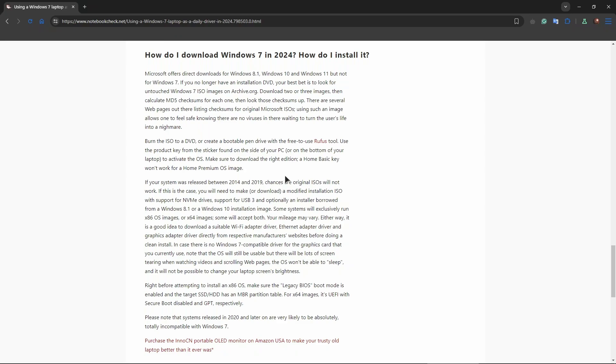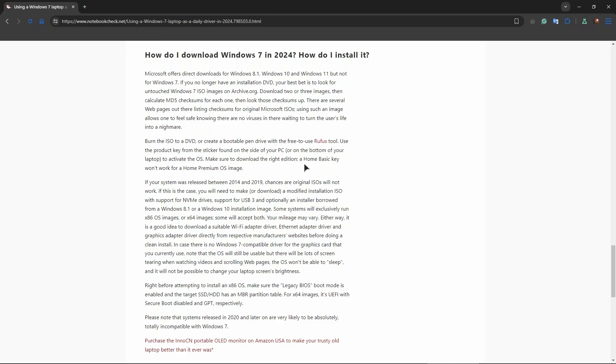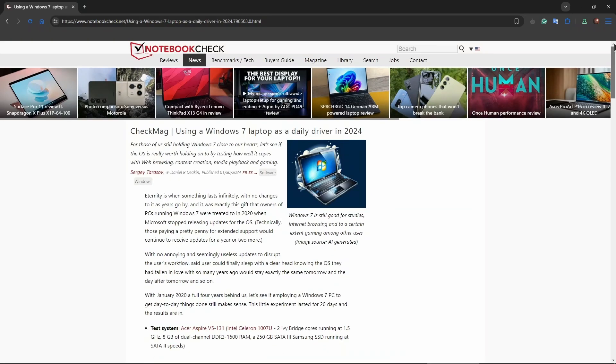You will need to use Rufus, this tool that allows you to actually burn the ISO file with Windows onto your thumb drive. Yeah, that's third party. If you like to do that, if you're ready for that, then by all means go ahead.